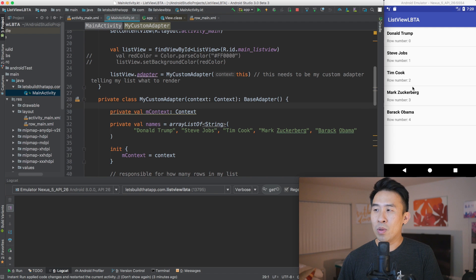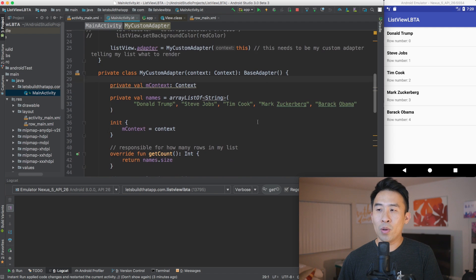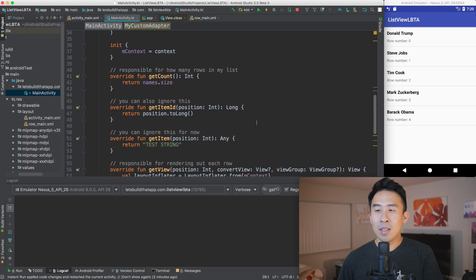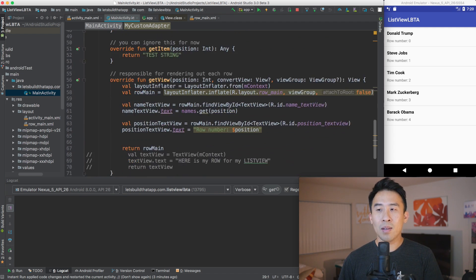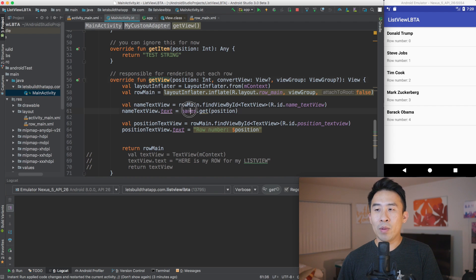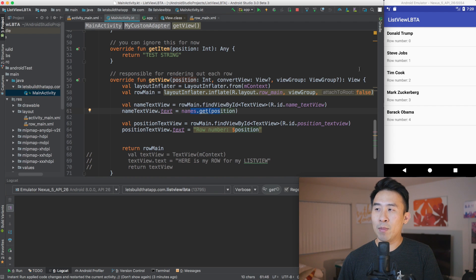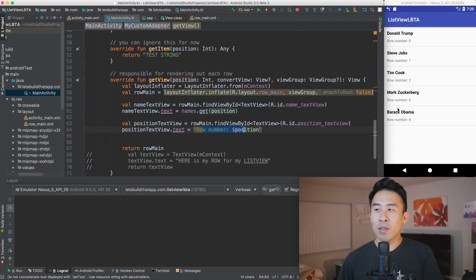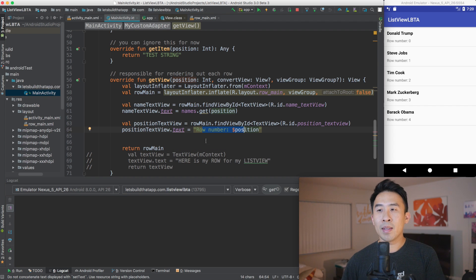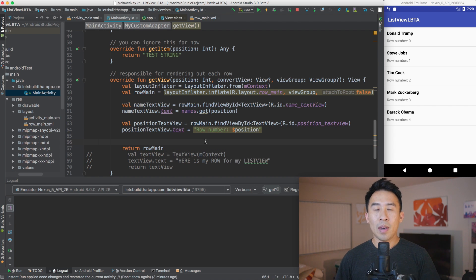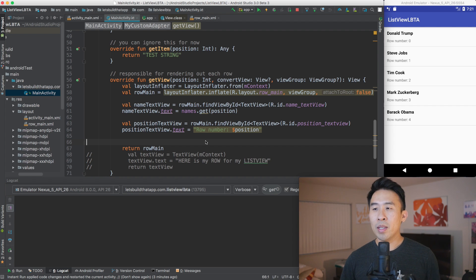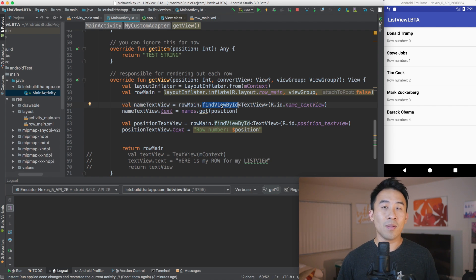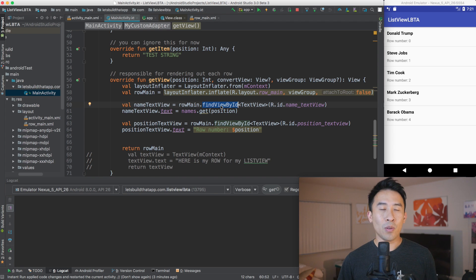And basically, our main activity is responsible for rendering out this ListView right here. And at the very bottom, we have this custom adapter that provides us with these five strings for five names of just people that exist in this world. And this is where that list is being rendered out. And you see row number one, two, three, four, all of these pieces of strings are coming from getView.